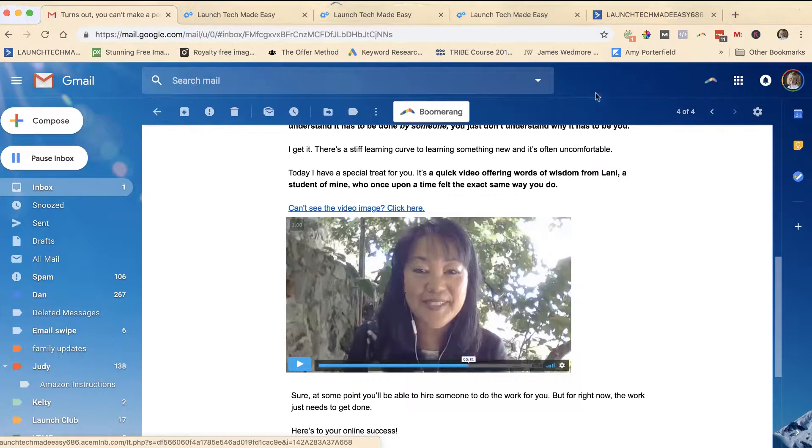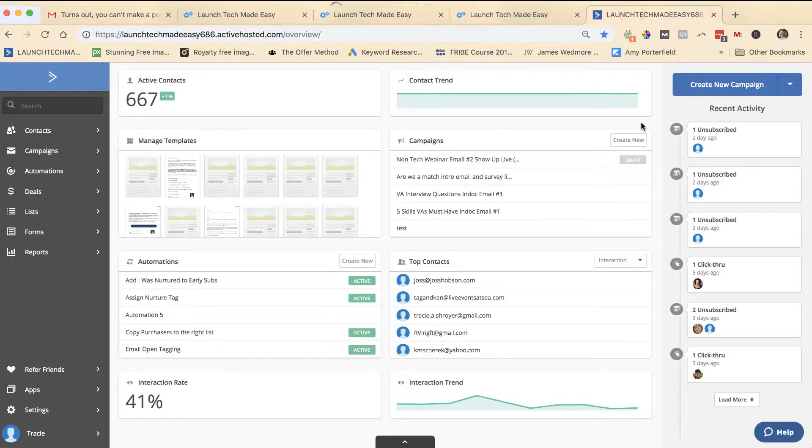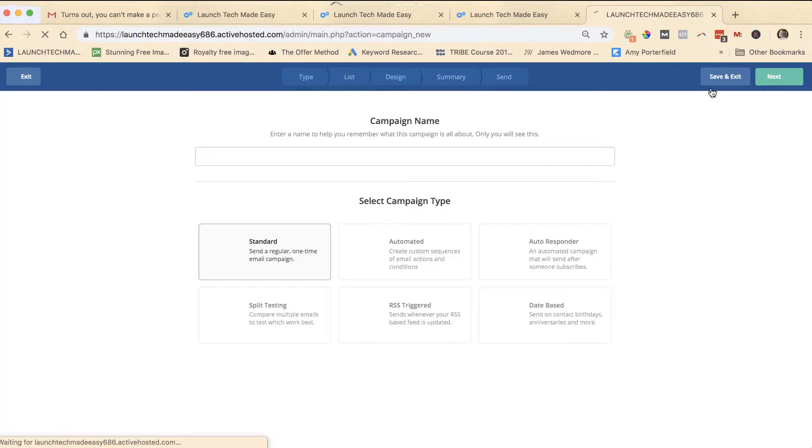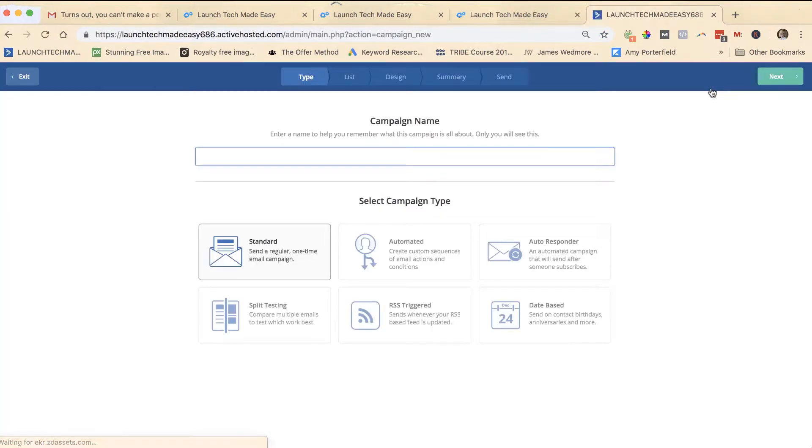If I was on ActiveCampaign, I would in my email create a new campaign.